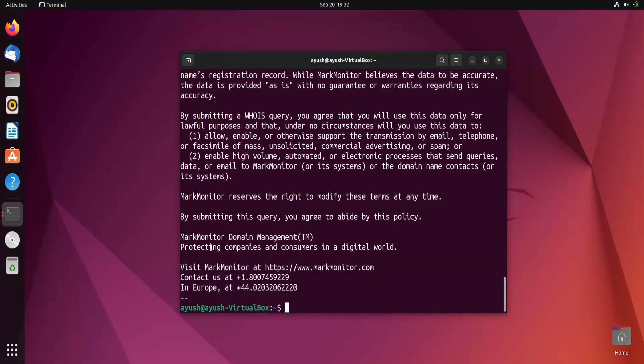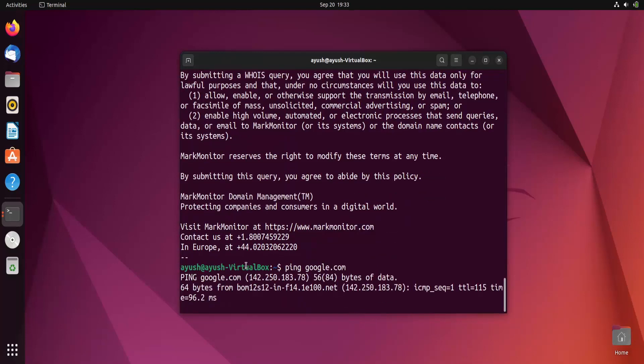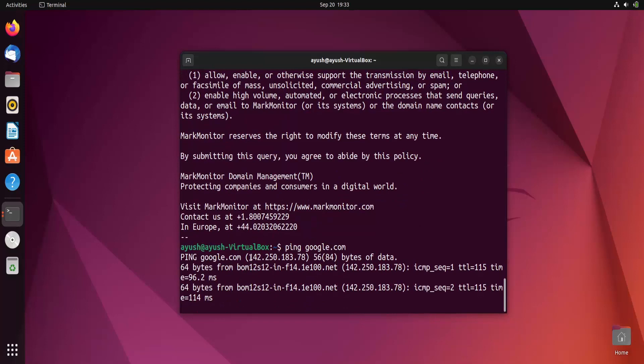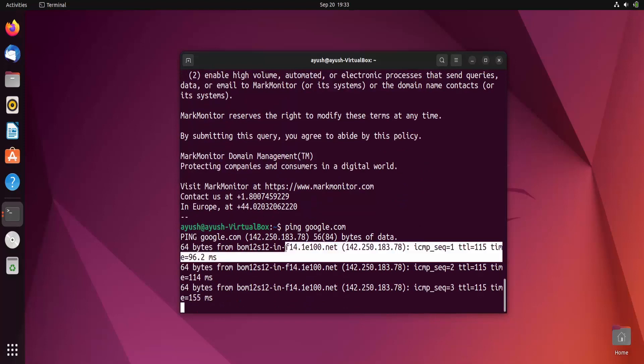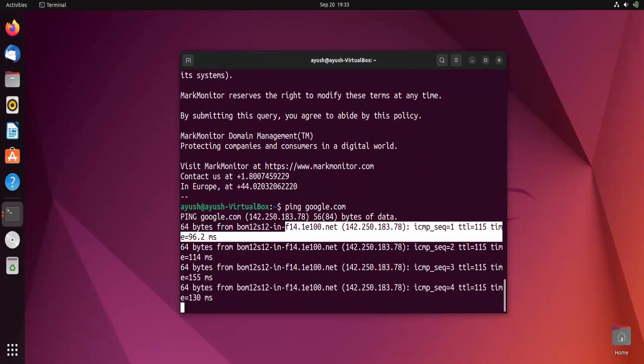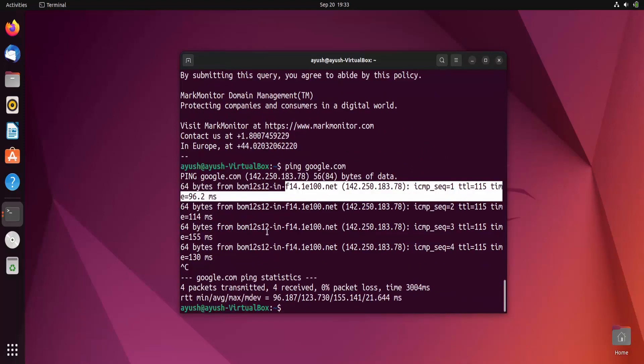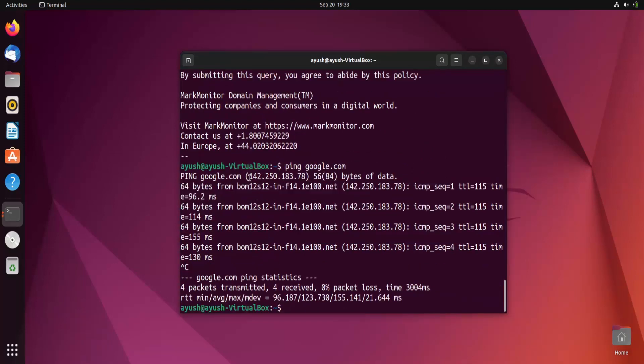Now let me check with an IP address whether I'm able to perform this or not. Let me just copy this IP address again. 142.250...